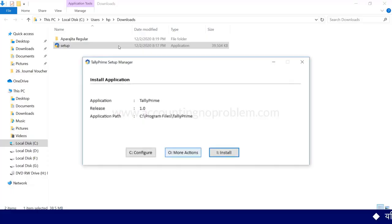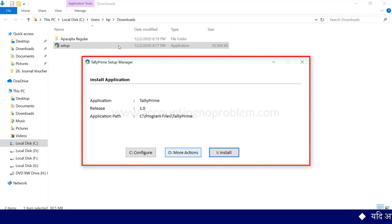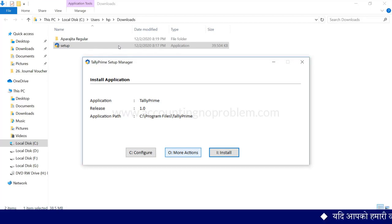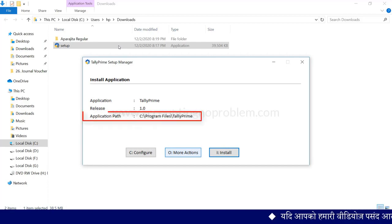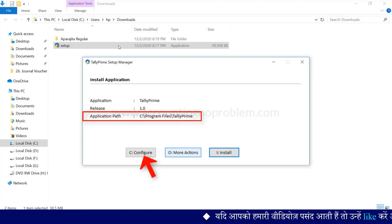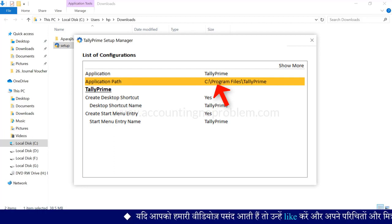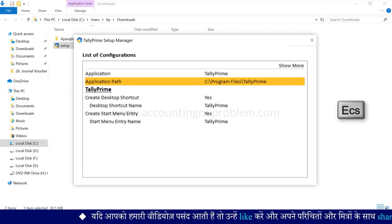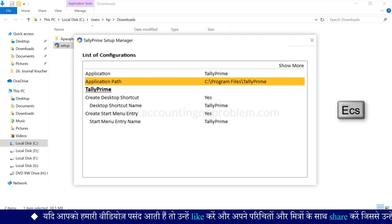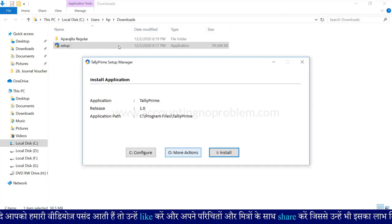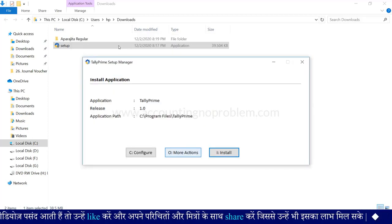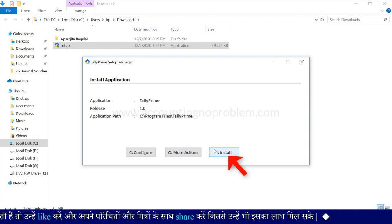ऐसा करते ही टैली प्राइम setup manager की एक विंडो ओपन होगी जिसमें setup के बारे में जानकारी दी गई है. इसके नीचे टैली प्राइम कहां पर install होगा वो path दिखाई दे रहा है. यदि आप यह path बदलना चाहते हैं तो configure पर क्लिक करें. यहां से आप path बदल सकते हैं. हम escape key press करके पहले वाली screen पर जा रहे हैं. चलिए अब हम टैली प्राइम को install कर लेते हैं.